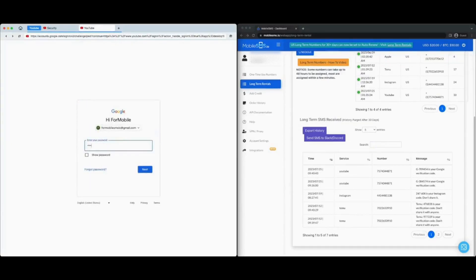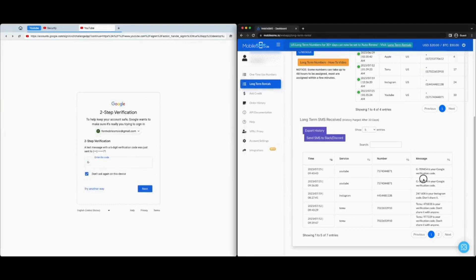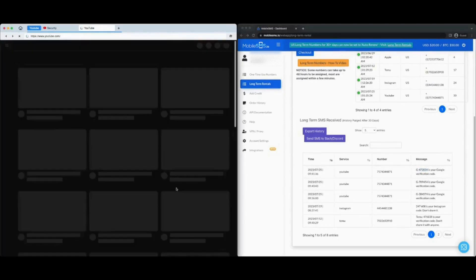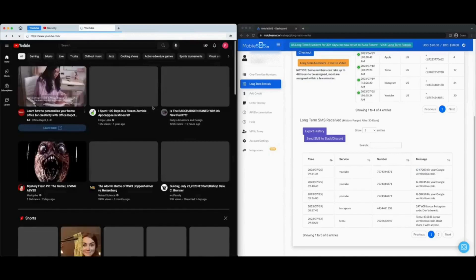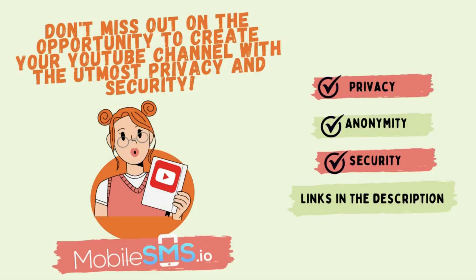Now let us try to sign out and sign back in. YouTube will ask you to verify your account by sending a verification code to your mobile sms.io number. You can easily get your code by going to your mobile sms.io dashboard and use it to sign back into YouTube. You can also opt to have the SMS verification code sent to your Slack or Discord channel.